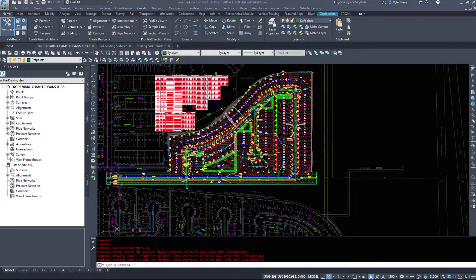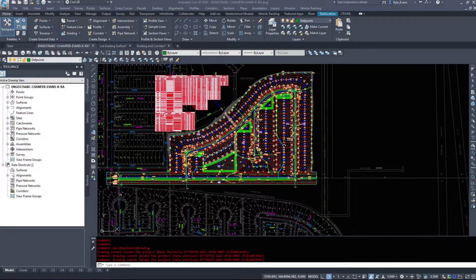Welcome back everybody to the next video in our intermediate to advanced Civil 3D series. In the last video we took a look at fields within AutoCAD and Civil 3D to pull some general drawing and project-related information from your drawing and display it in model space. In this next video we're going to be taking a look at data shortcuts within Civil 3D.